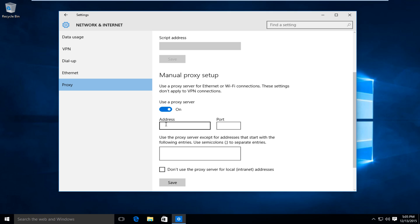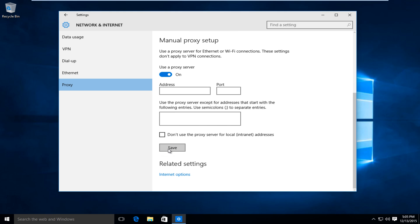And once you're done inserting the proxy address and port number, left click on save and that will save your changes. So I hope this tutorial helped you out and I will see you in the next video. Goodbye.